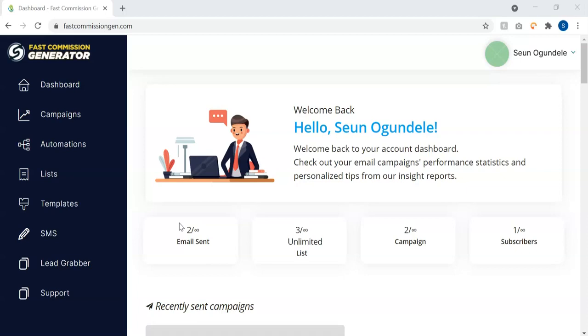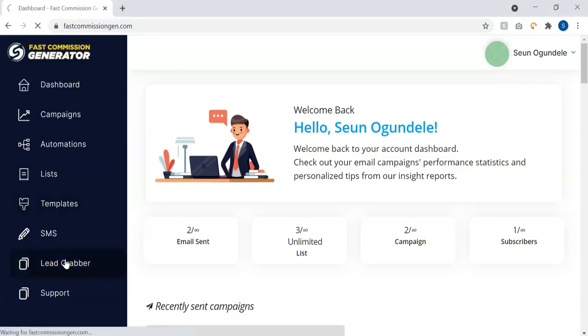The very first step you need to do in case you don't have a list is to make use of a powerful module called Lead Grabber. Lead Grabber allows you to scan the internet for hundreds or thousands of targeted email leads in few seconds. So I'm just going to go to Lead Grabber.